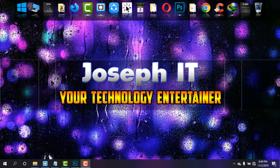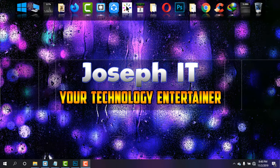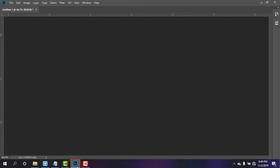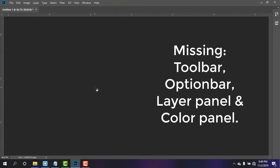Hello guys, welcome to Joseph IT, your technology entertainer. Today when I came back to my Photoshop, I found that my toolbars, option bar, layer panel, and color panel has gone. Those are disappeared, and to work with them I'm just going to bring them back.